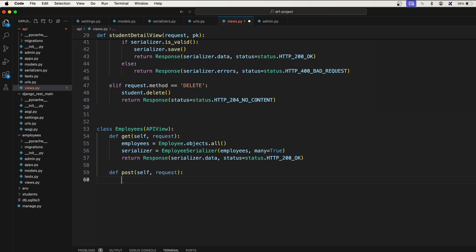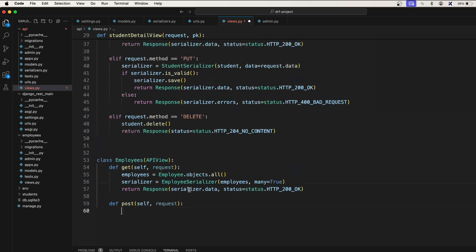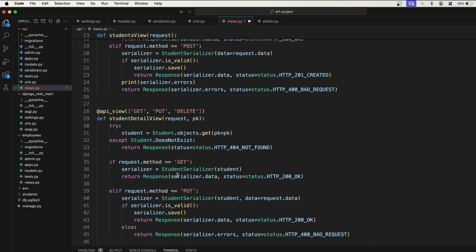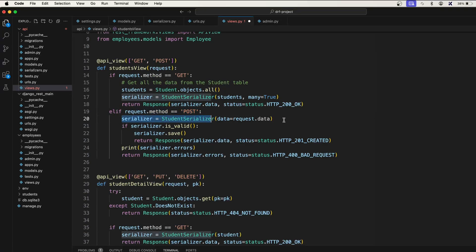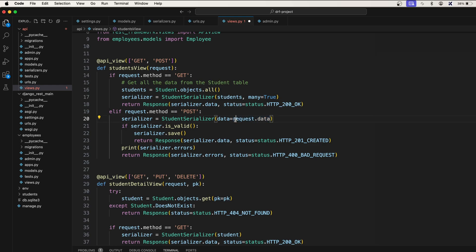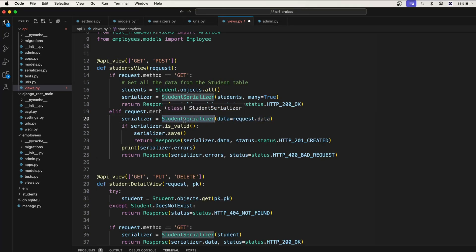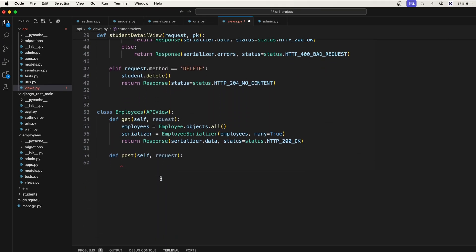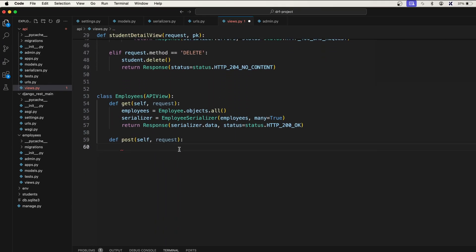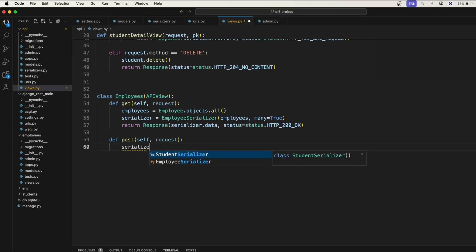If you look at this, what we're doing: if the method is POST, then we're accepting the request data or the incoming data from request.data and we're putting it inside the student serializer. Similar thing here - we also need to do serializer.